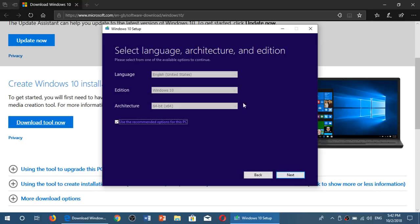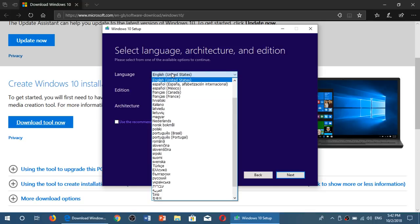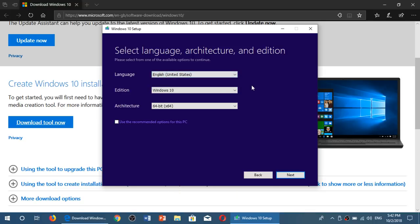And here, it automatically chooses the correct version if it's for the PC that you're running. In the case where you would want to have a different version, you can remove the checkmark. Choose a different language.